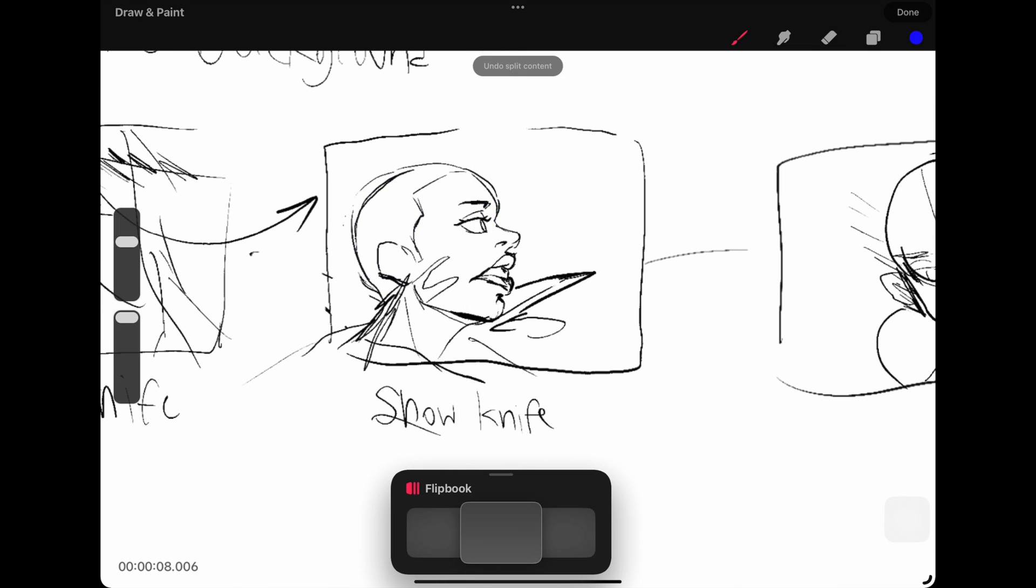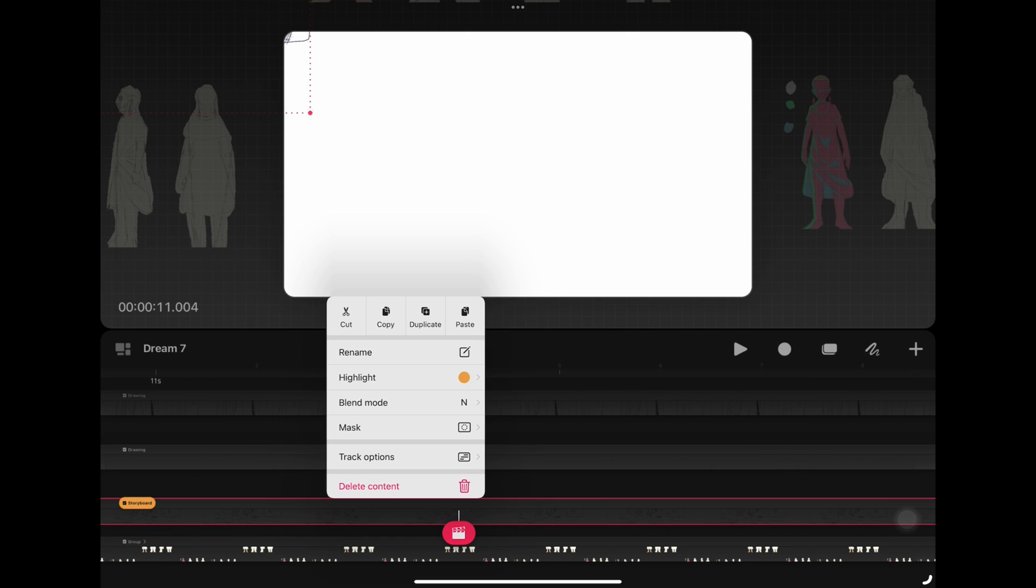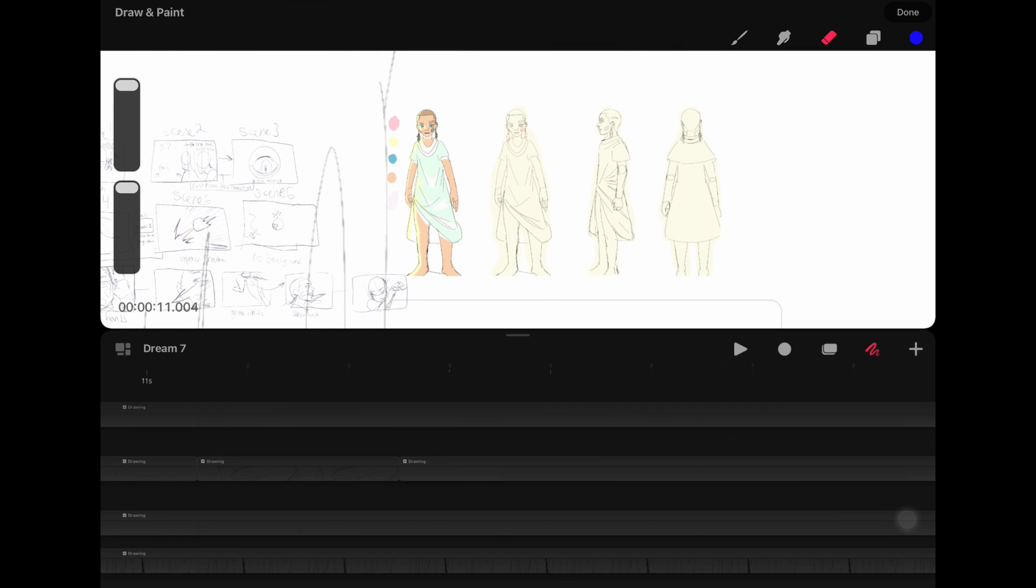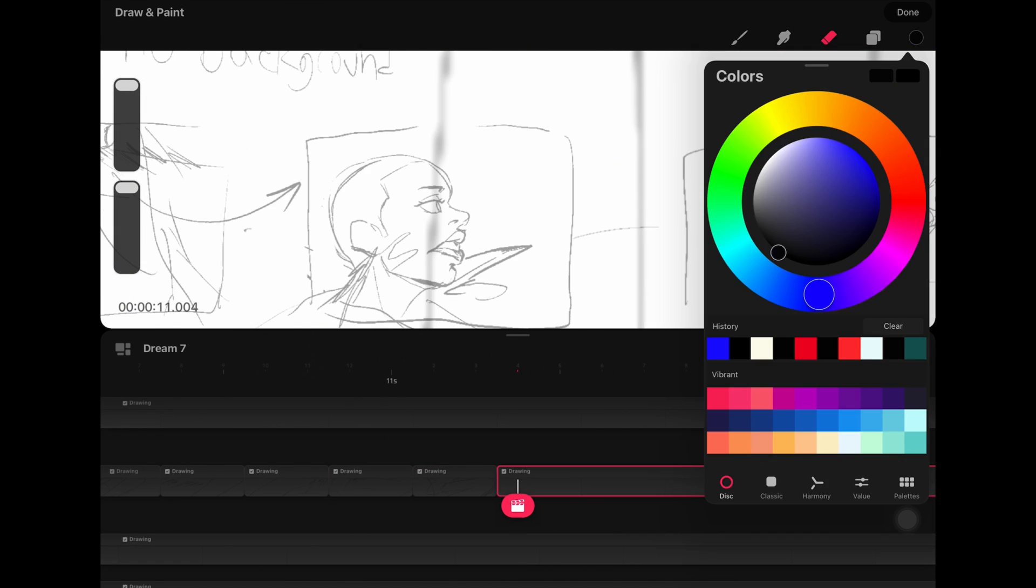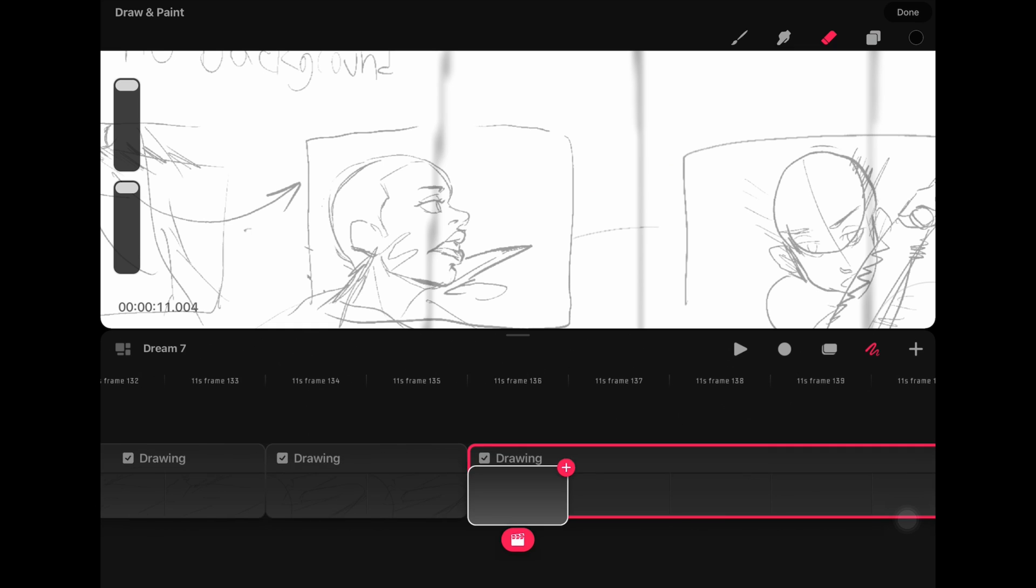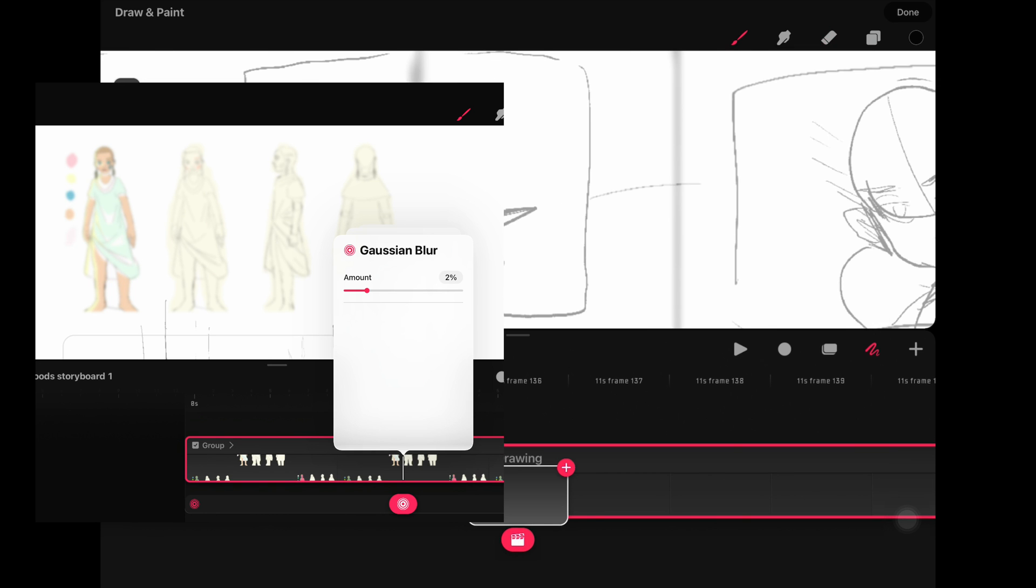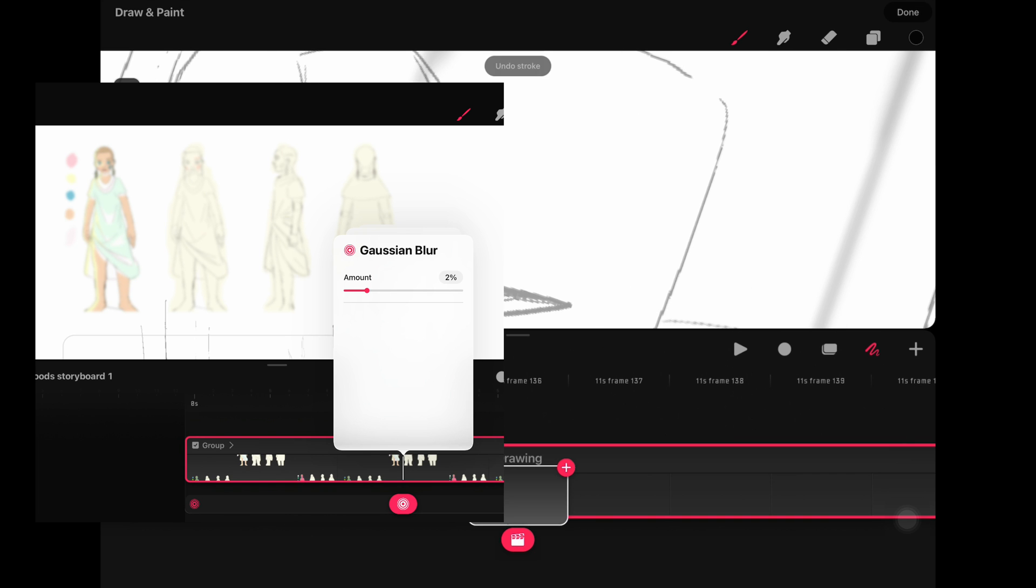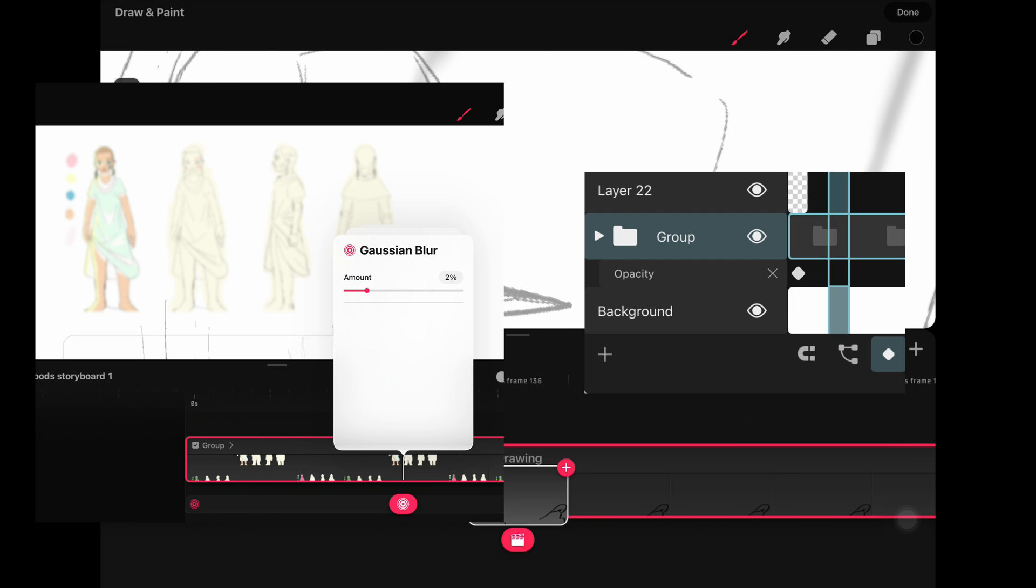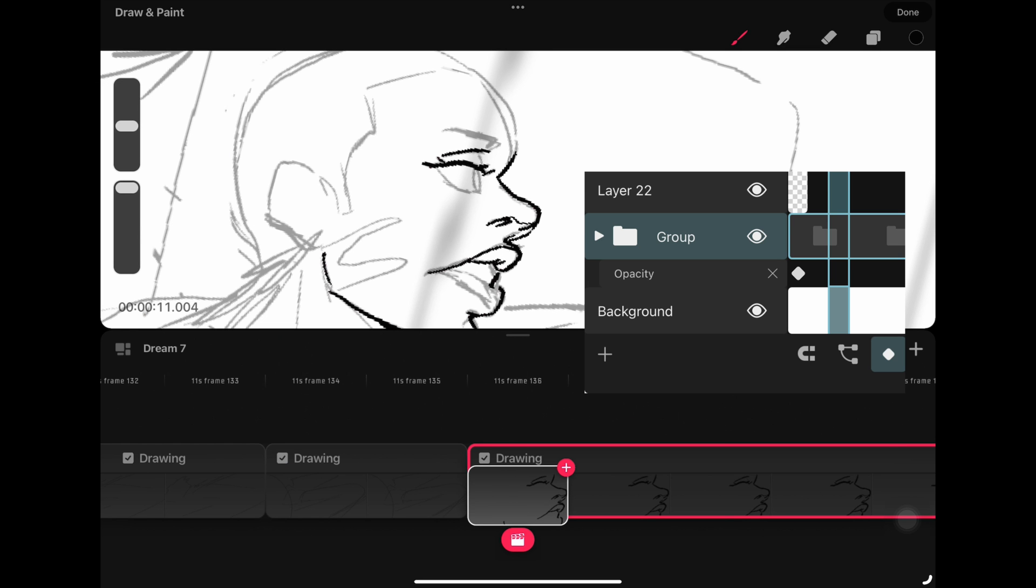When it comes to keyframing groups, Procreate Dreams wins, as it has much more filter options. Procreate Dreams has all of its filter options, and you can also scale and rotate content while they're grouped, as opposed to ToonSquid, which only allows you to control the opacity of layers that are grouped.